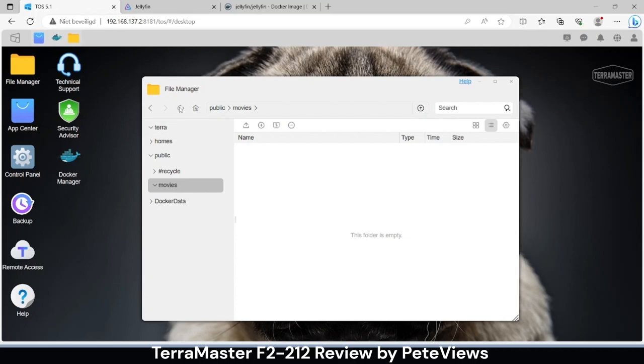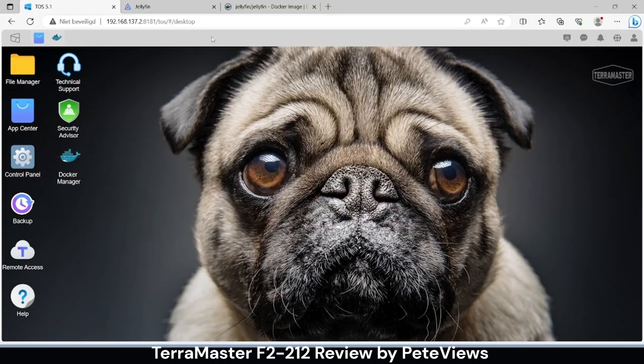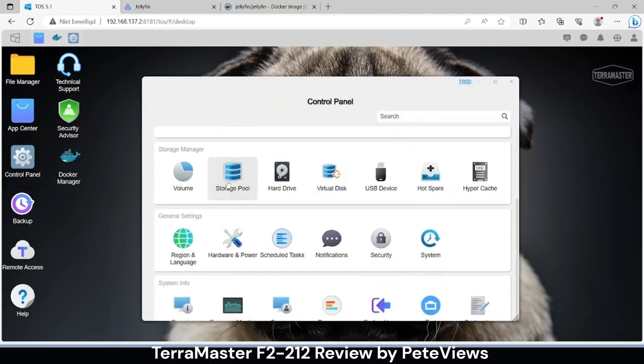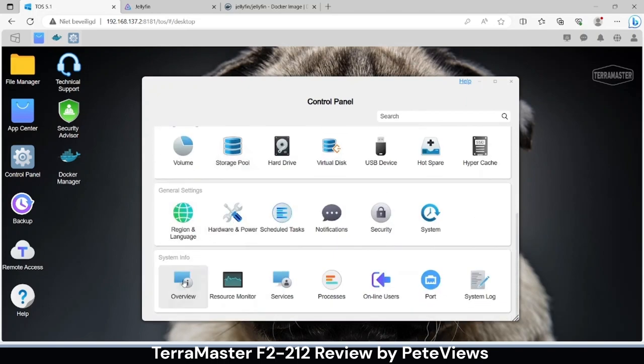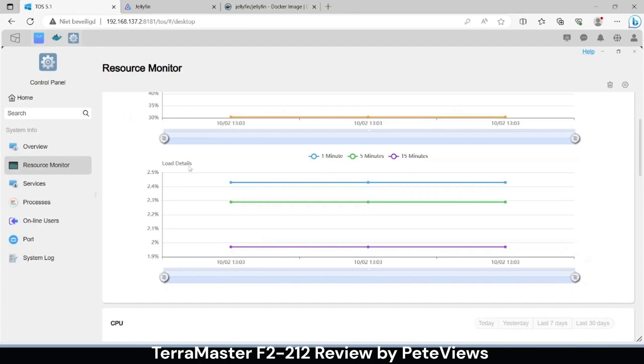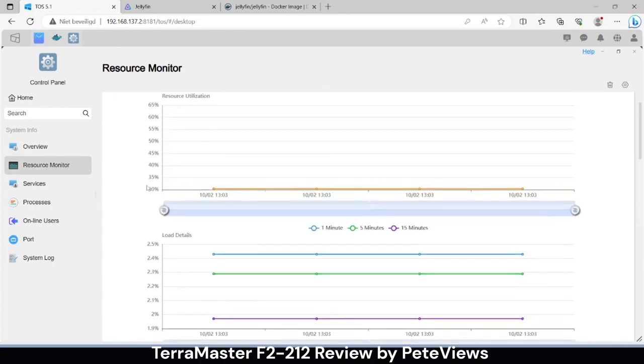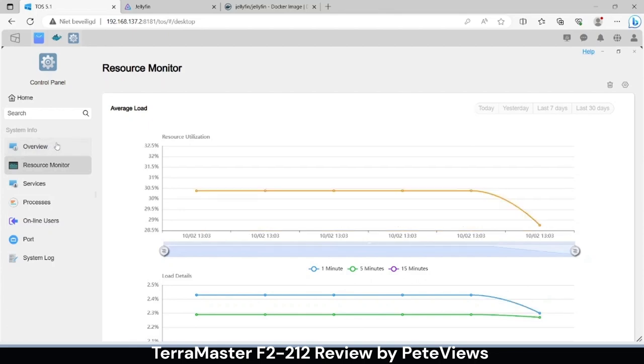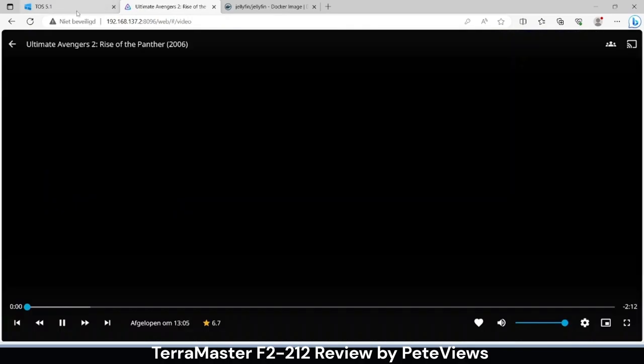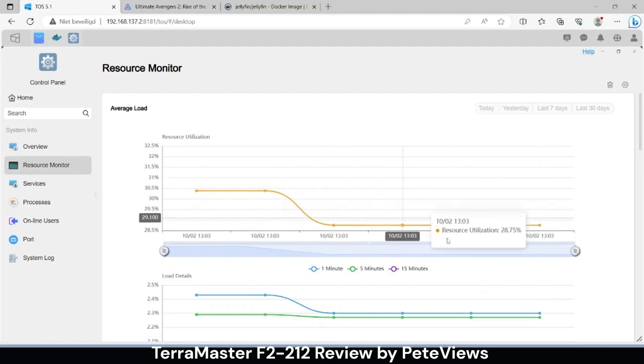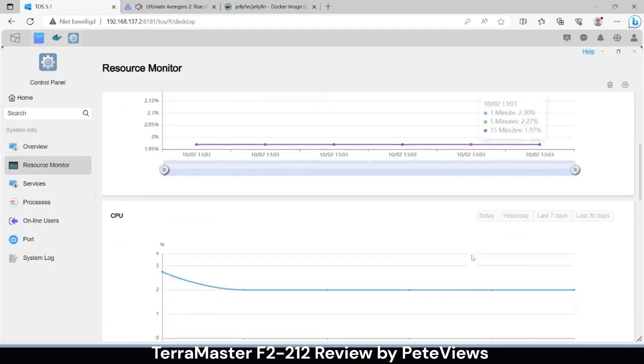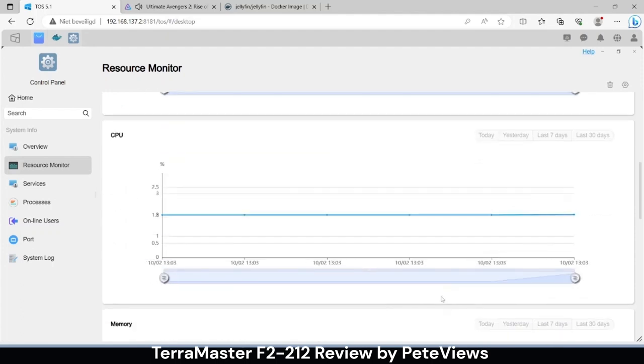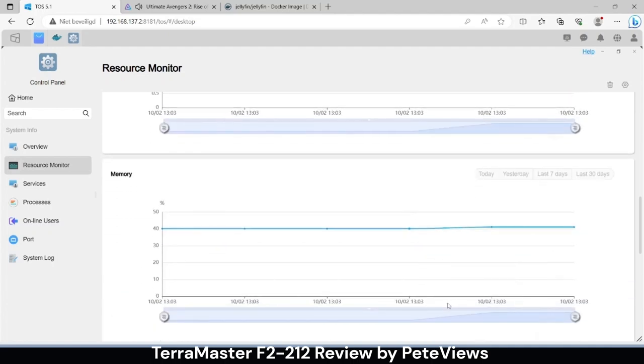Let's check out to see if the playback has any influence on the resources and performance of the NAS. I don't see any problems here, all looks good. However, the memory is a bit tight on this unit.